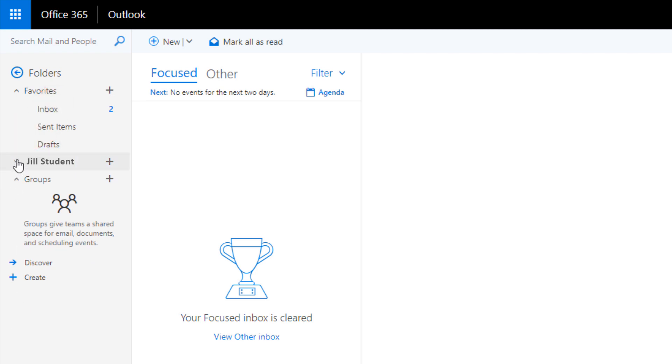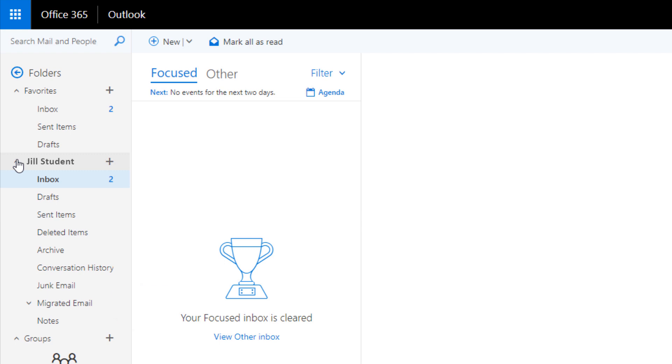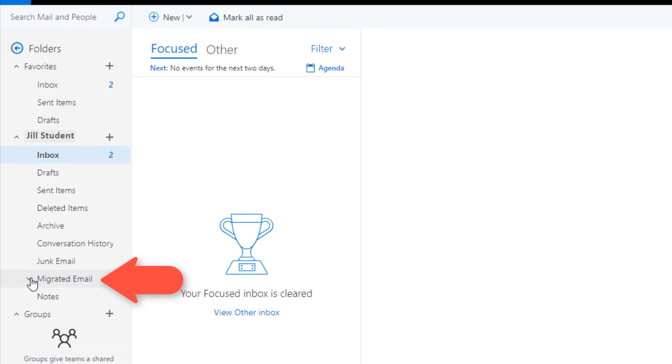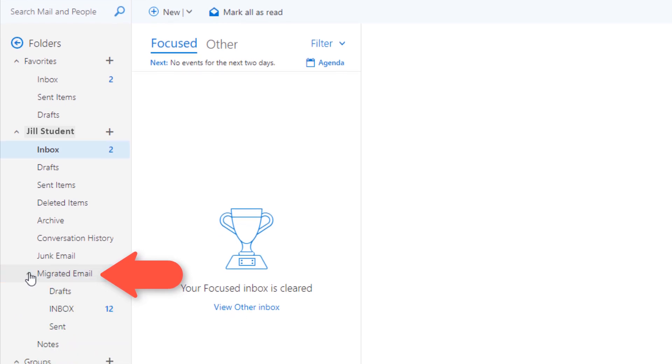When we changed email systems the emails from the old system are located in a folder called migrated email. I'm going to walk you through how to access that folder. Again click the downward arrow to expand the folders underneath of that current folder.